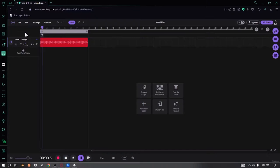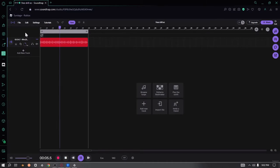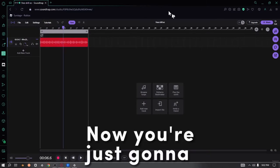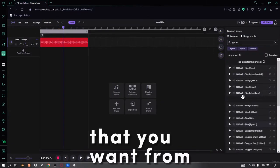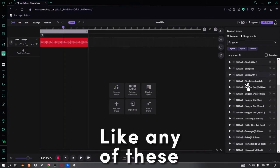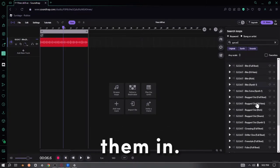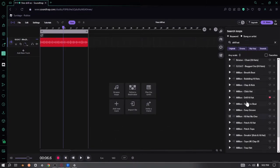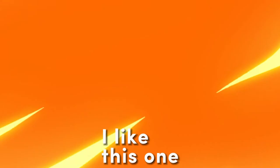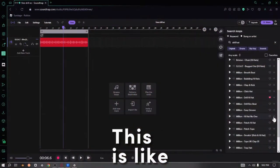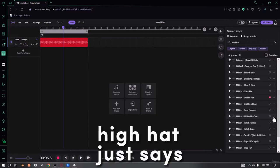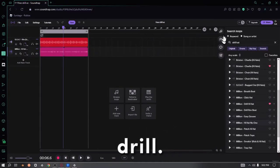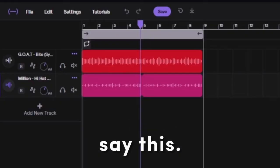Now you're just gonna drop in hi-hats that you want from Goat, like any of these hi-hats. Just drop them in. I like this one right here. This hi-hat just says drill. Let's hear this.